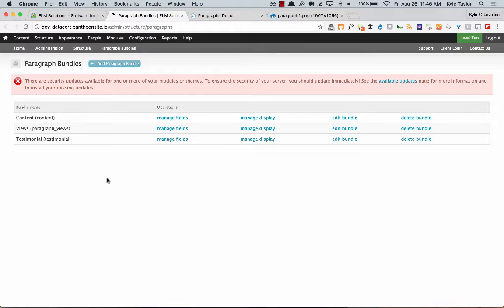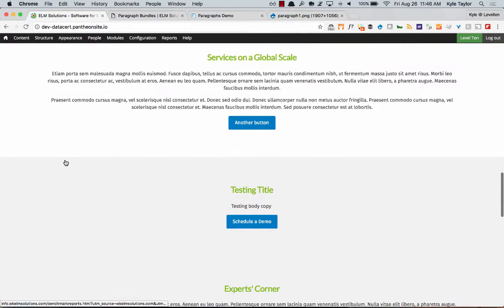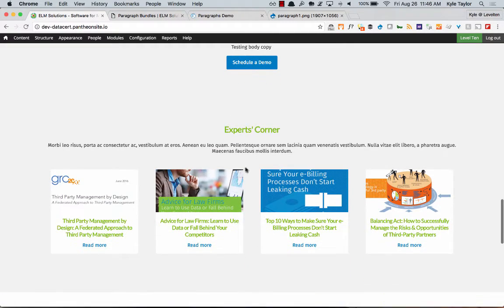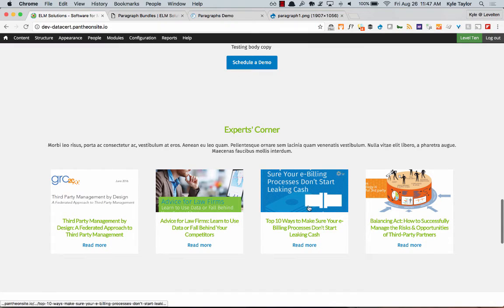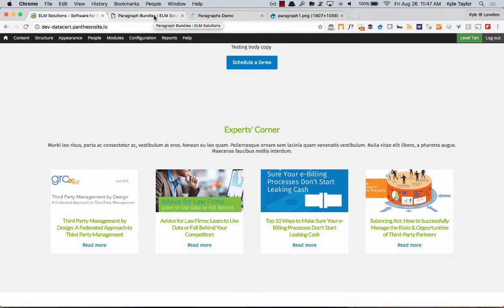Then there's a View Bundle — Views is used at the very bottom where we have the Experts Corner section. So it's a title, a body field, and then you can embed views as a field using the field embed view module.